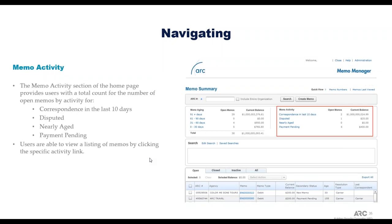The memo activity section provides users with a total count of open memos by activity — anything with correspondence in the last 10 days, memos that have been disputed, memos that are nearly aged or close to the age limit set, or any with a payment pending. Clicking on any of those performs a search and brings up all relevant memos in the list.